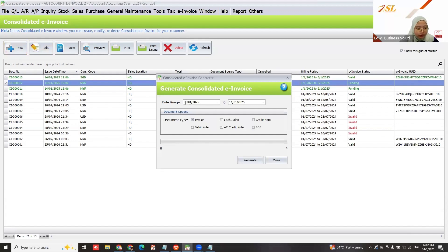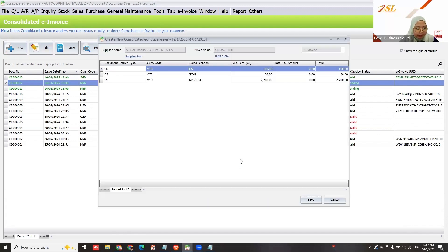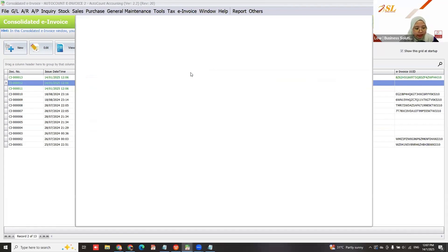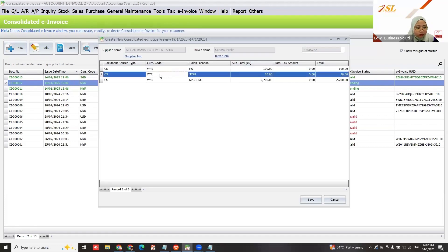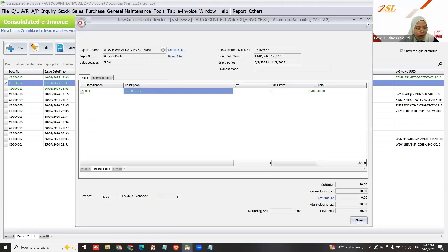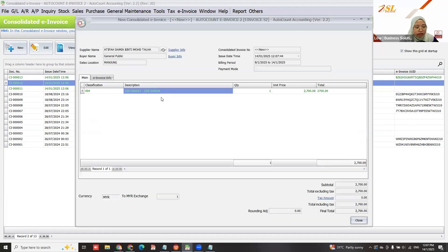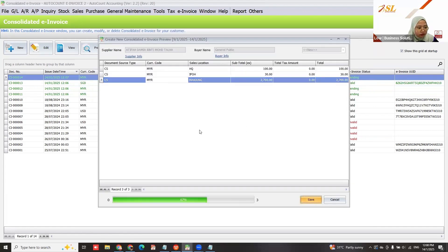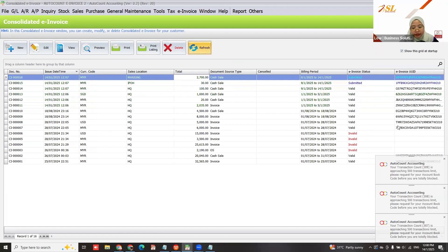If you have two branches, once you generate, it groups your sales based on your branch. This one is from HQ, this one is from Ipoh, and this one is from Manjo. You can save, and it will create another three e-invoices. Now all consolidated invoices are valid.